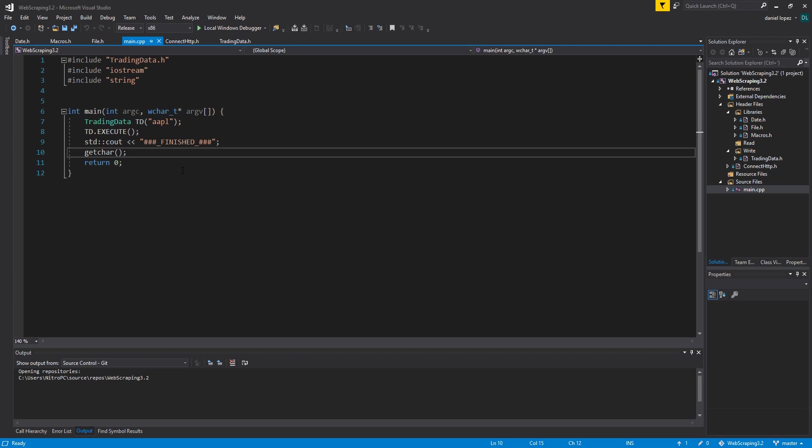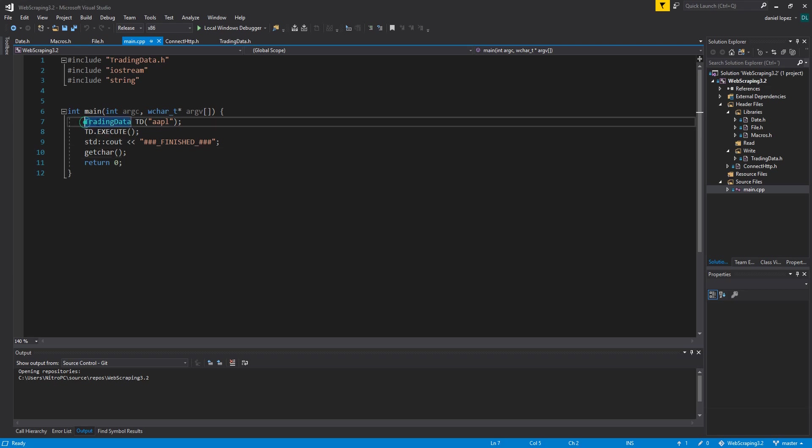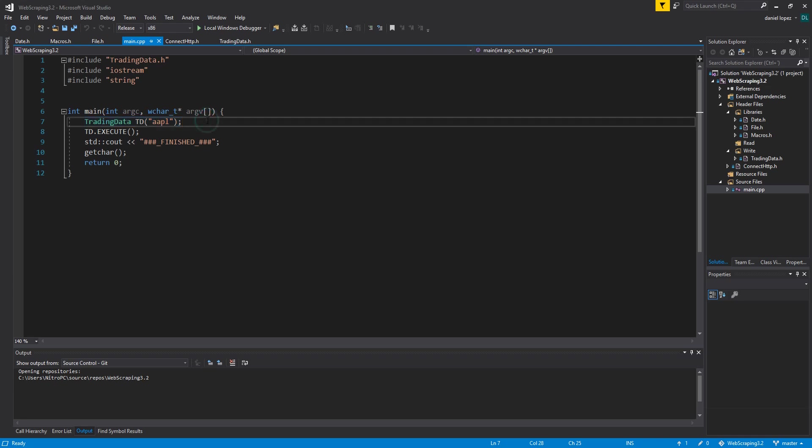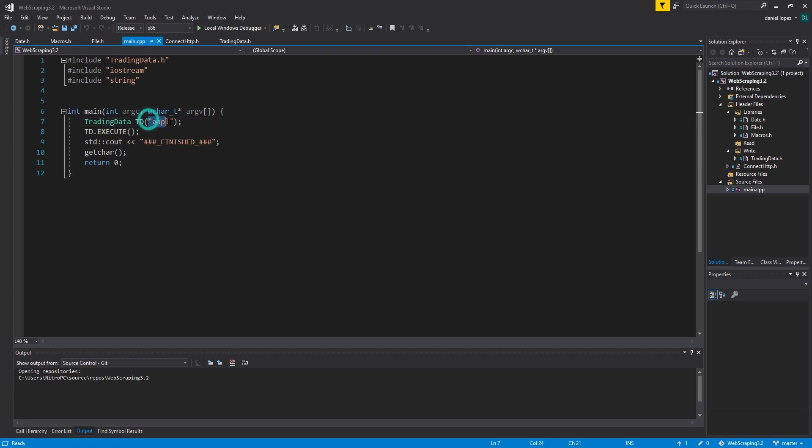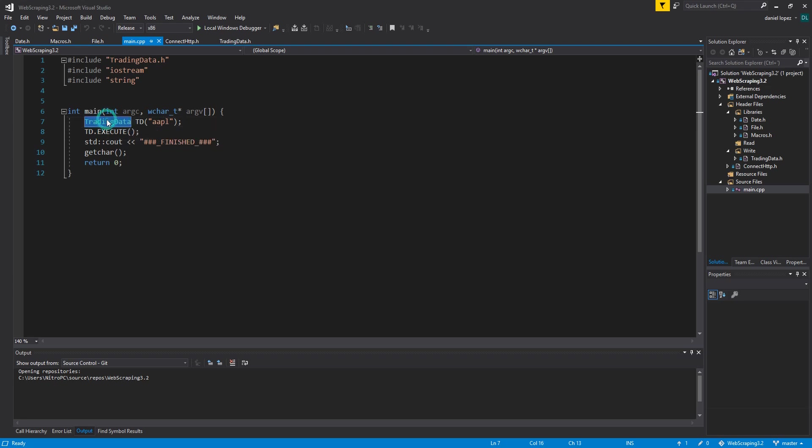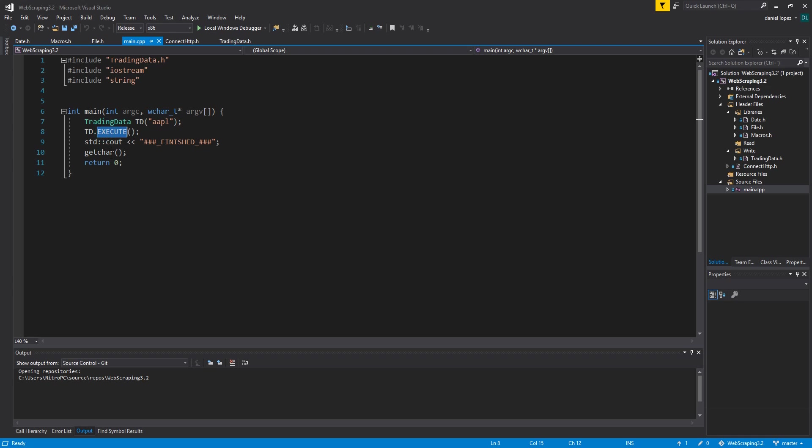In the main CPP we can see the simple user manual where you can see the company name. You only have to write a company name when you create the class and then execute it.